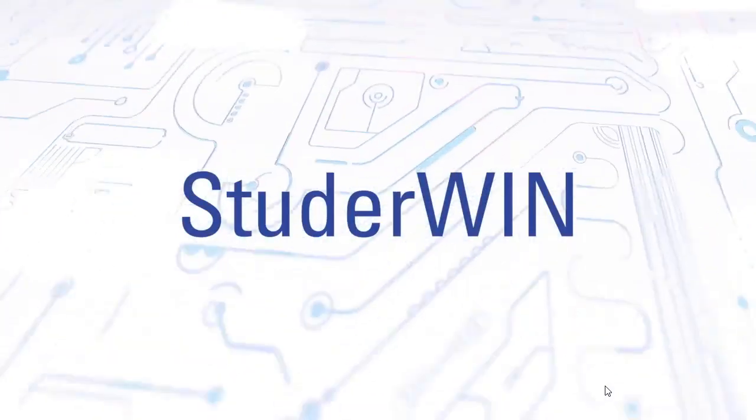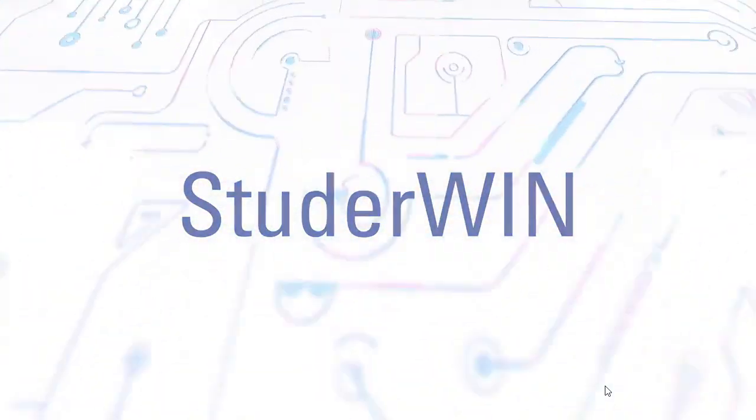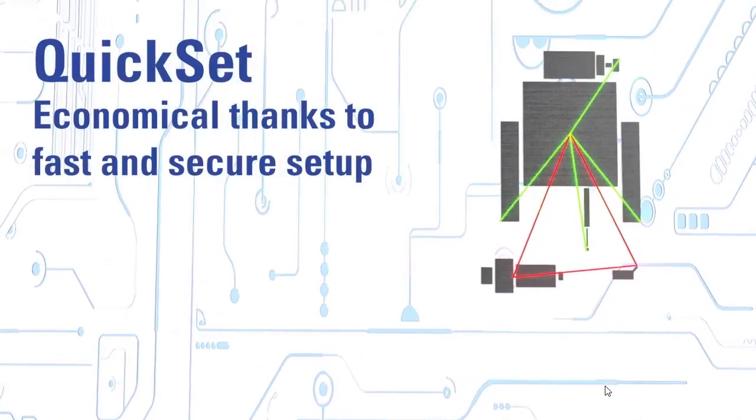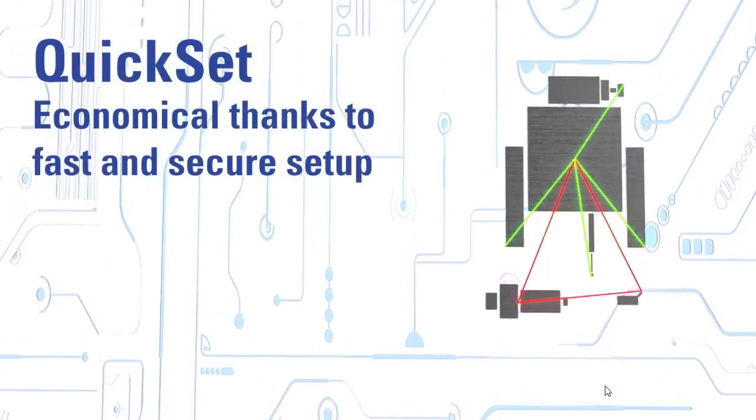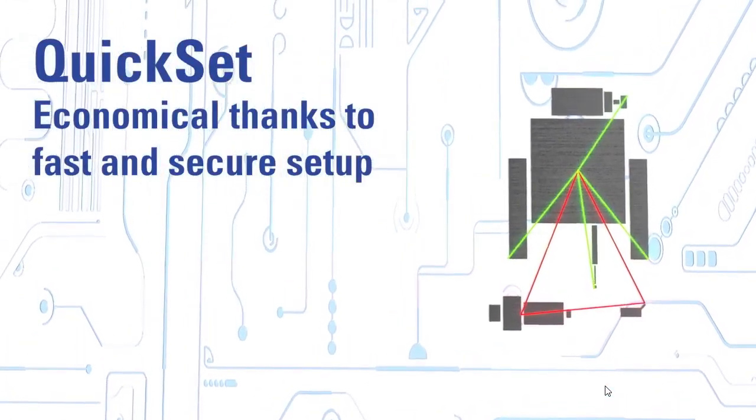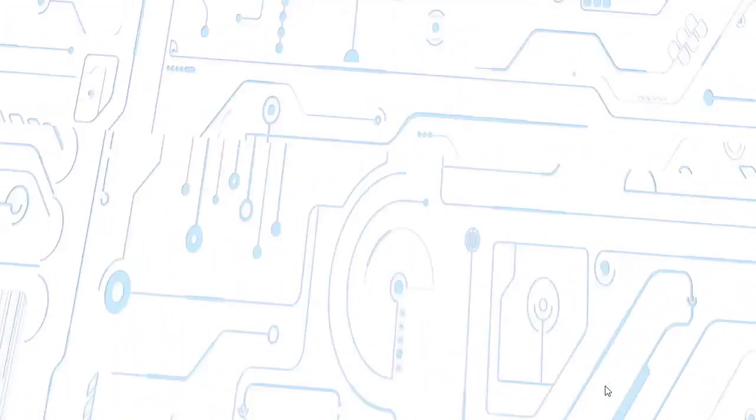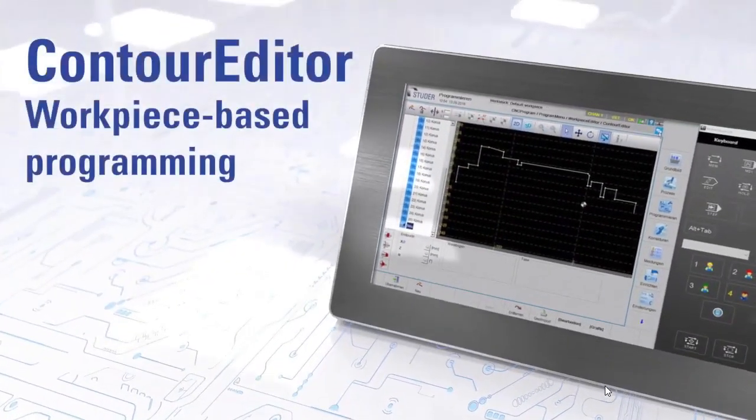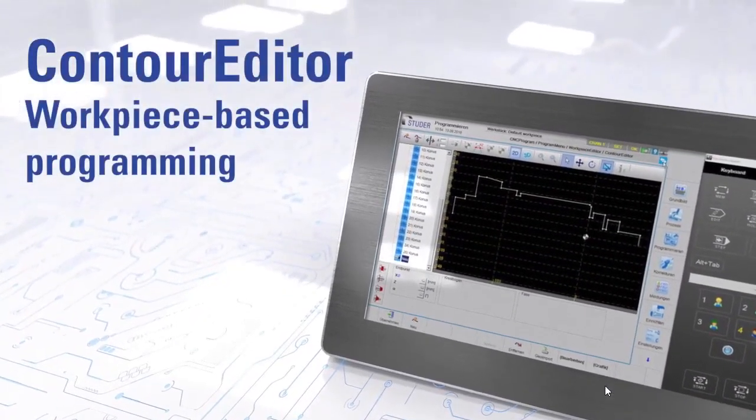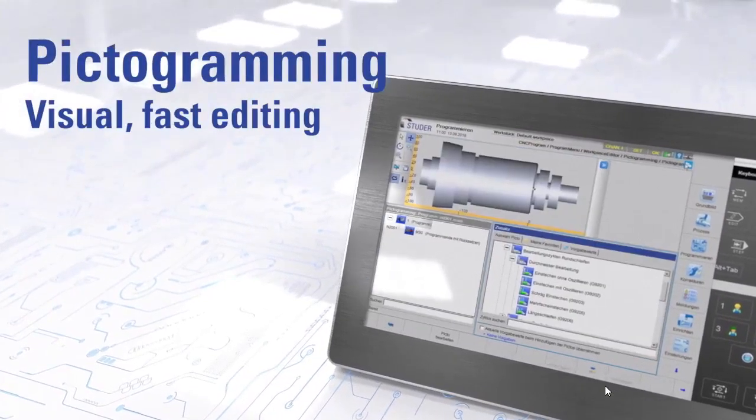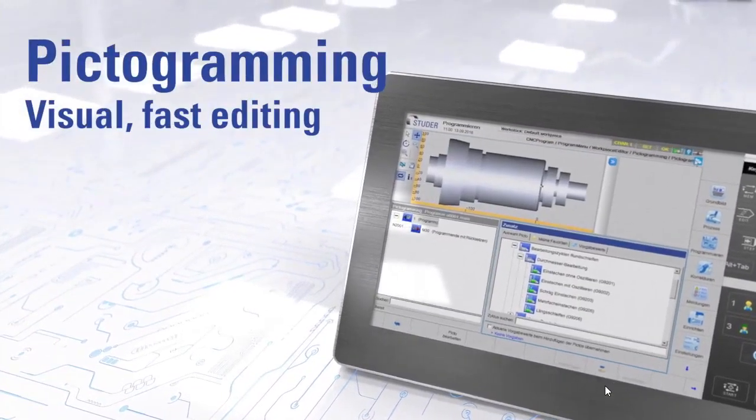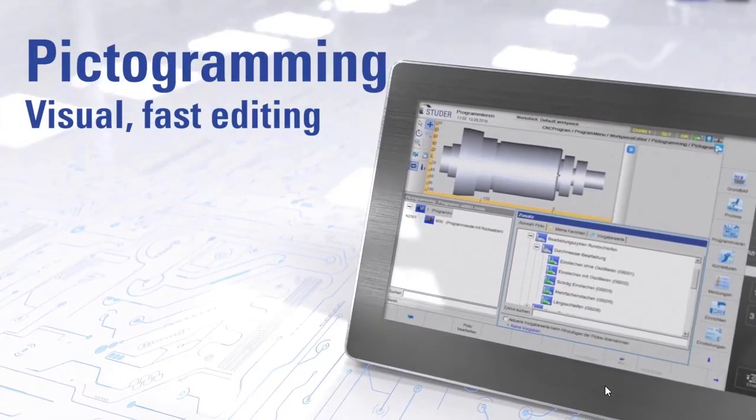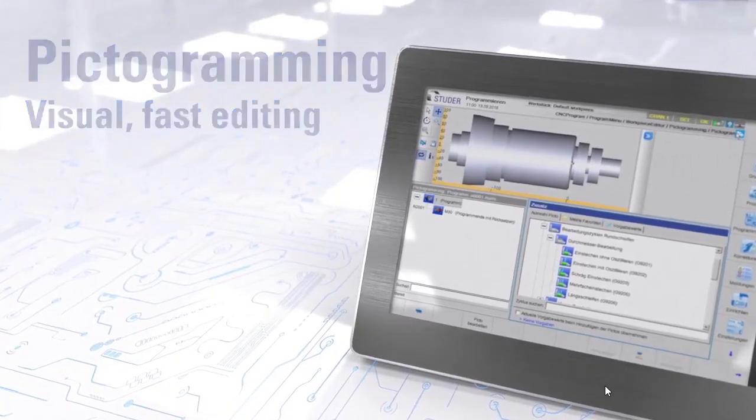StuderWin is basically the HMI between the operator and the machine. QuickSet is our quick way of setting up the wheels and the workpiece to the machine geometry. Contour Editor allows us to import parts into StuderWin. Pictogramming is the fast way and graphical way of programming our workpieces.